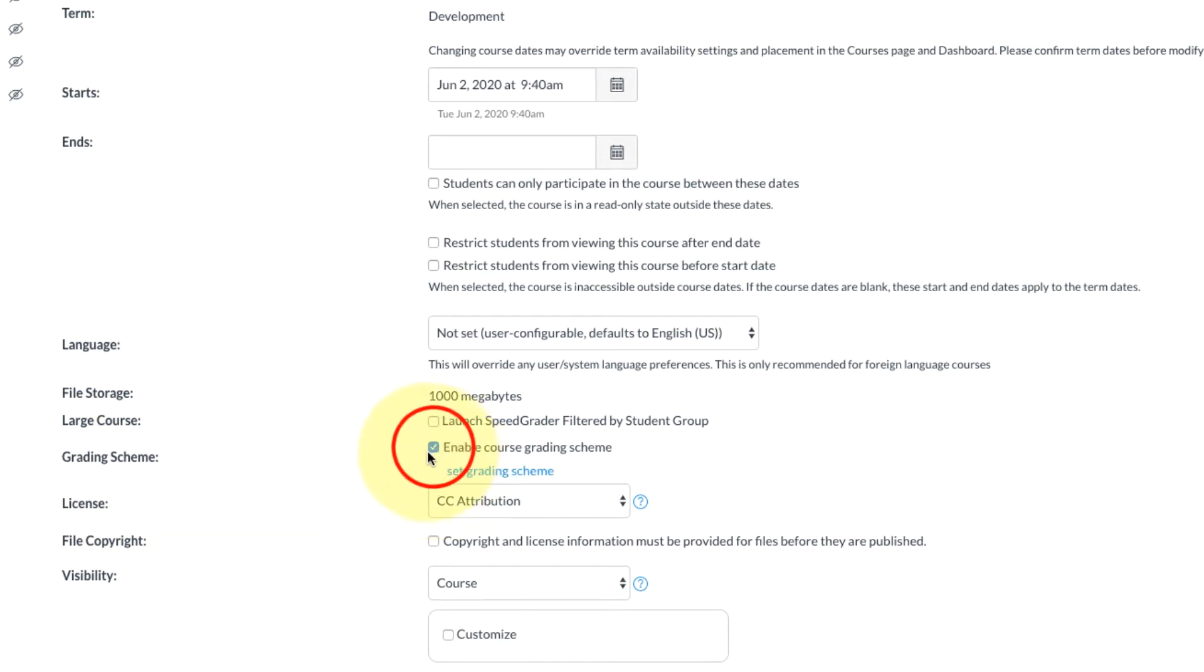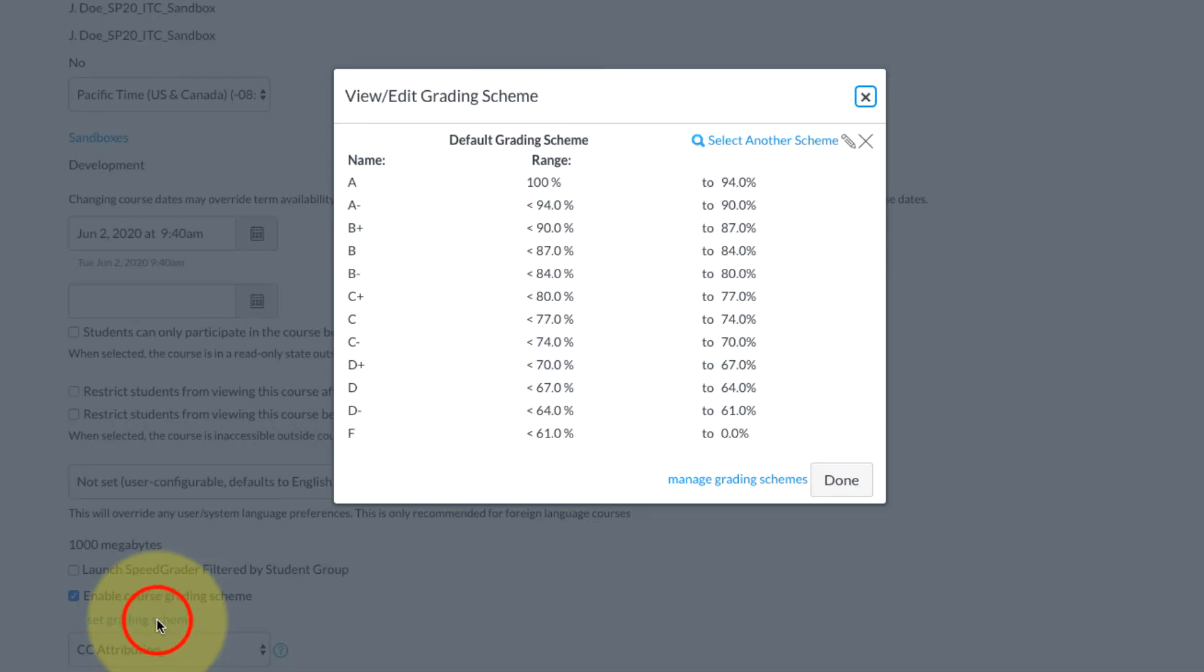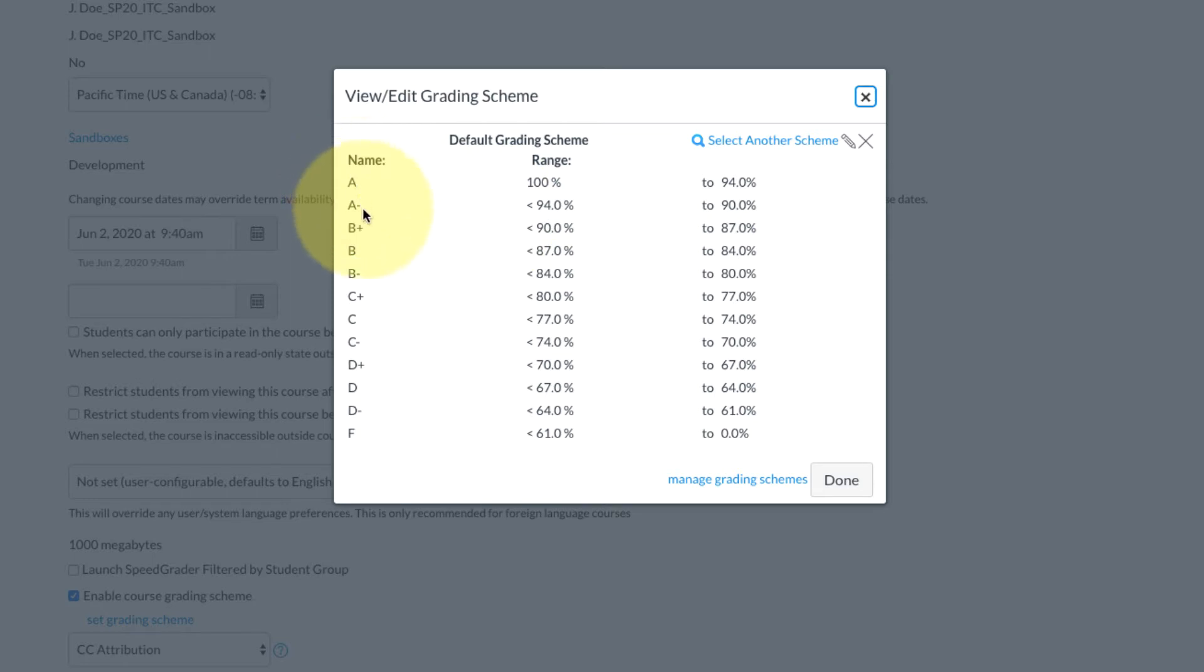After checking that box you're going to select the blue text that says set grading scheme, and here you're going to see the default grading scheme. For many at the community college level we don't use A minus, B plus, all those pluses and minuses at our college, so we are going to edit this scheme so that it reflects what's on my syllabus.